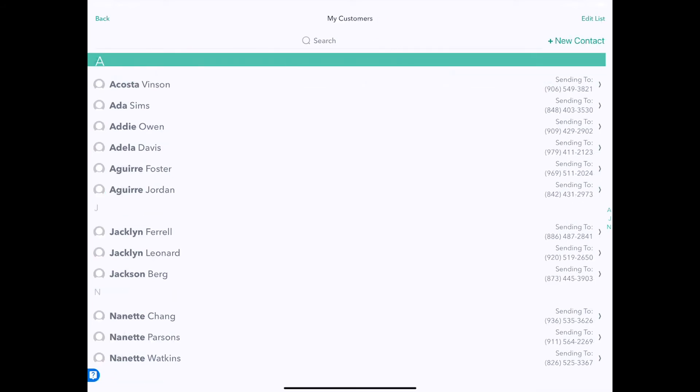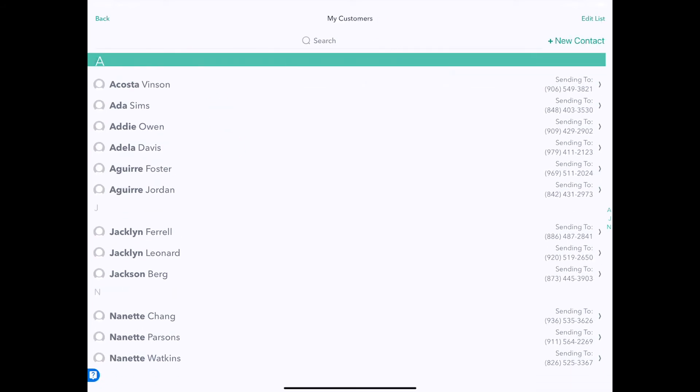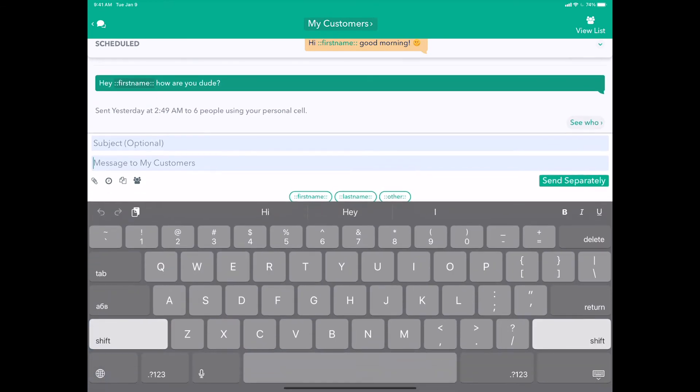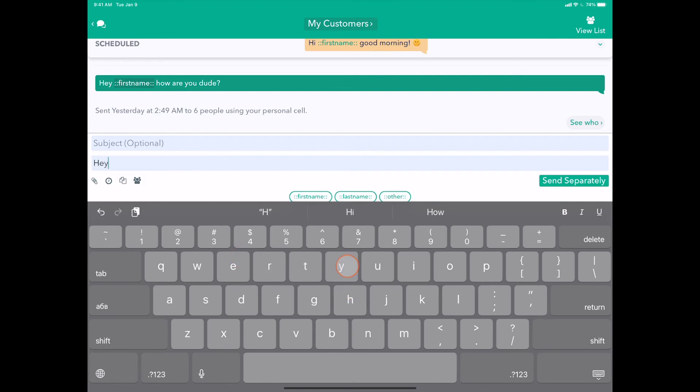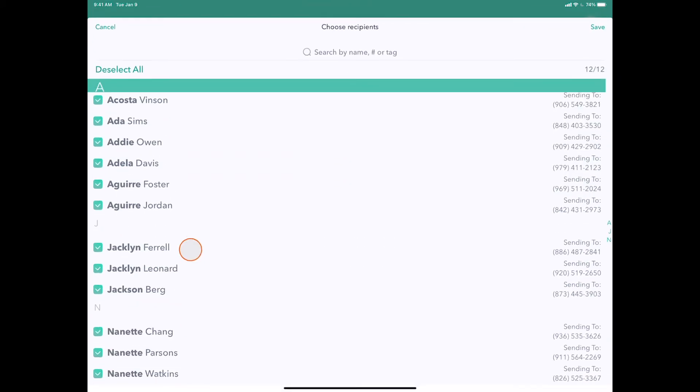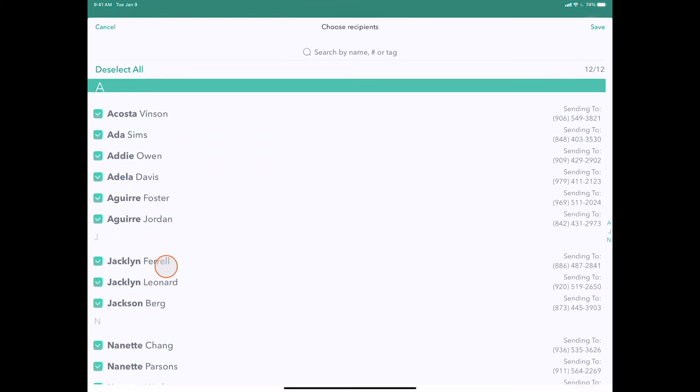In addition to removing and adding people from the group, you can always deselect individual people from receiving a particular message that are already in the group. So let me show you that now. Let's say I want to send this message, 'Hey first name.'